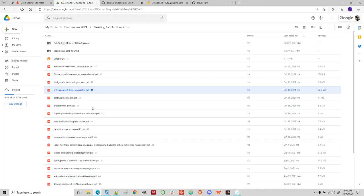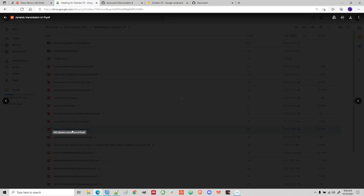That's a very good reference for me to have. I'll send you all of these at the end of the meeting. And then finally, this dynamic transmission of positional information in Drosophila embryogenesis — so this is moving back to Drosophila.